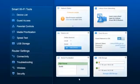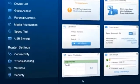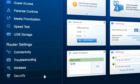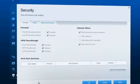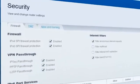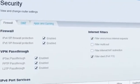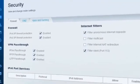The security section has the features on setting firewall, DMZ, and changing settings for apps and gaming.